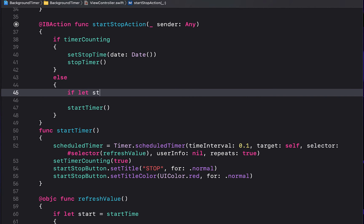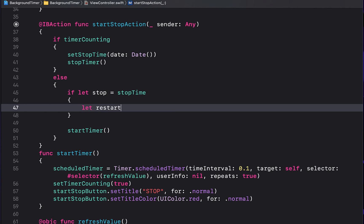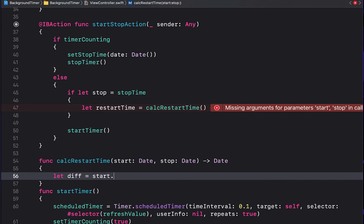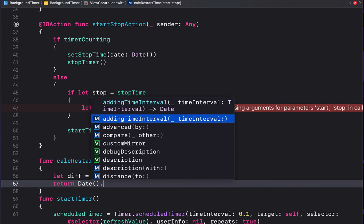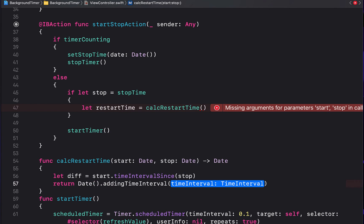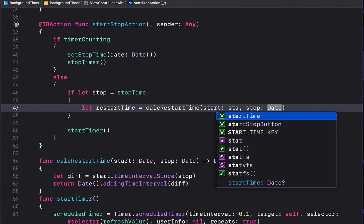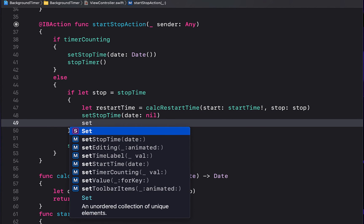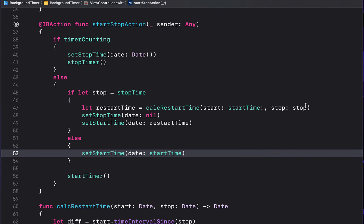Before starting the timer in the startStop action, check if the user previously stopped it. If 'let stop = stopTime' has a value, calculate a restart time using a 'calculateRestartTime(start: Date, stop: Date) -> Date' function. Inside that function, get 'let difference = start.timeIntervalSince(stop)', then return 'Date().addingTimeInterval(difference)' so the new start date reflects how far the timer had already run. Pass in 'startTime' and 'stopTime', then set the UserDefaults stop time to nil and start time to the restart time. Otherwise, if there is no stop time, just set the UserDefaults start time to a new Date.